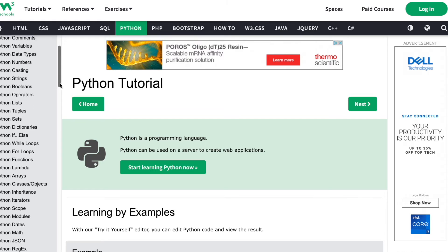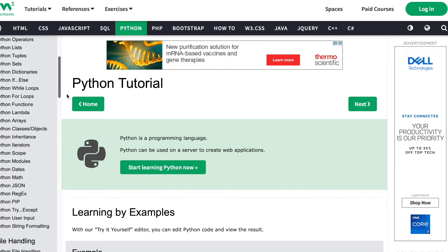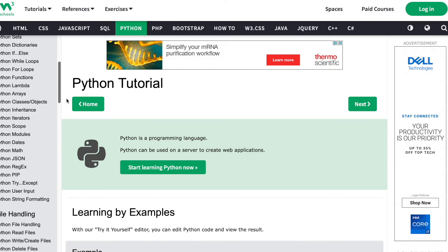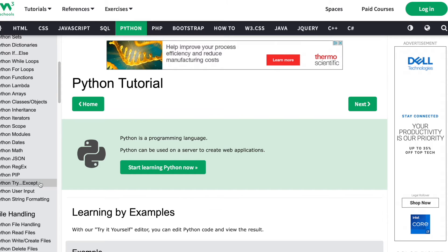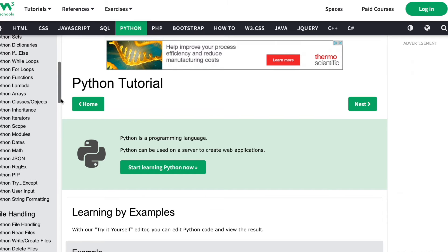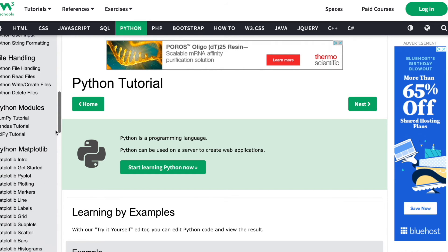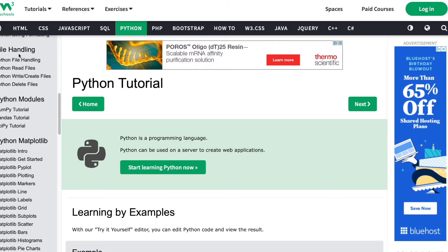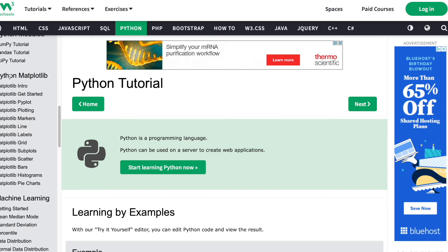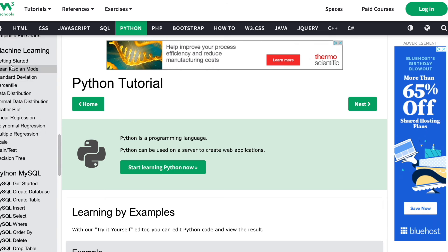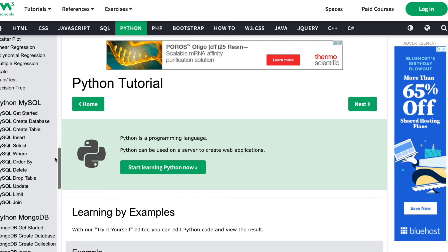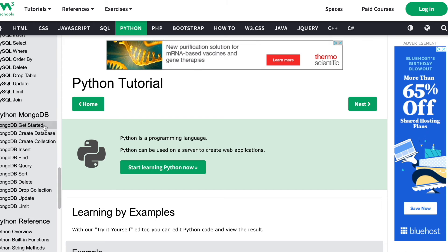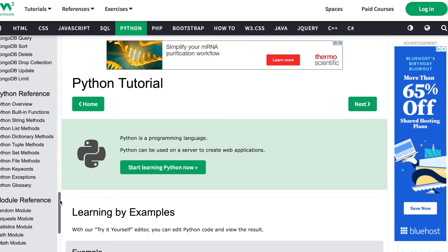I definitely recommend you just search up W3Schools, it's probably gonna be the first result. Just check it out, learn anything you want. File handling is pretty cool. Matplotlib is good for data science, machine learning. MySQL is database, another database thing, and you can find some other Python references.